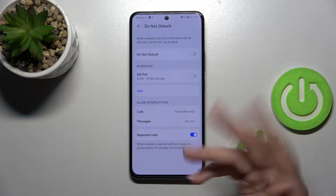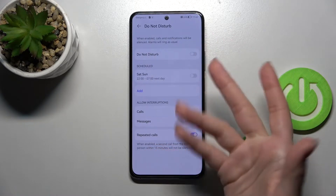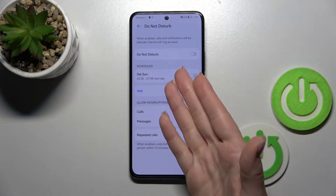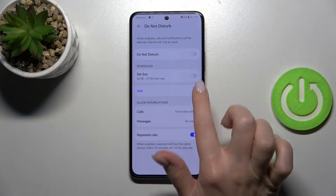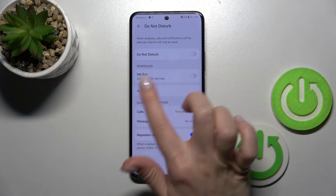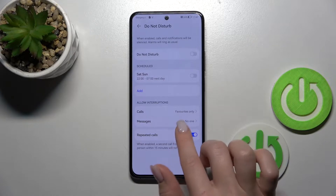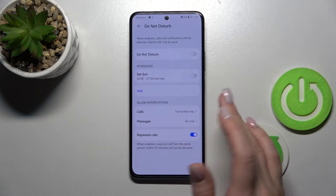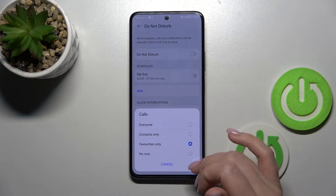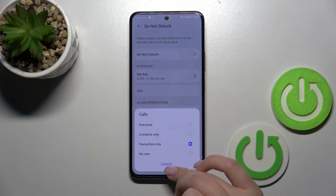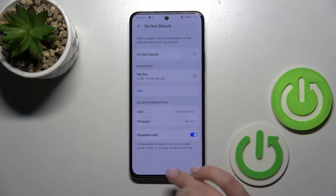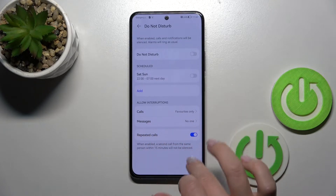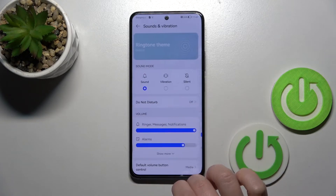If you want to turn on the Do Not Disturb mode, you should use the switcher. If you want to set the start and end time of the Do Not Disturb mode, you should also use the switcher and then set the time. If you want to allow calls and messages from favorite contacts, everyone, or no one, you should do it here. To activate the Repeated Calls feature, use this switcher.